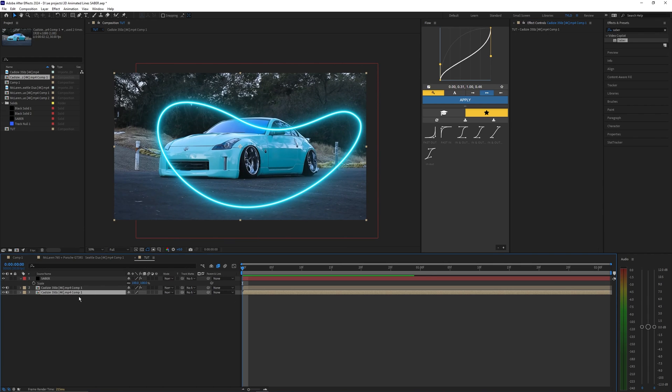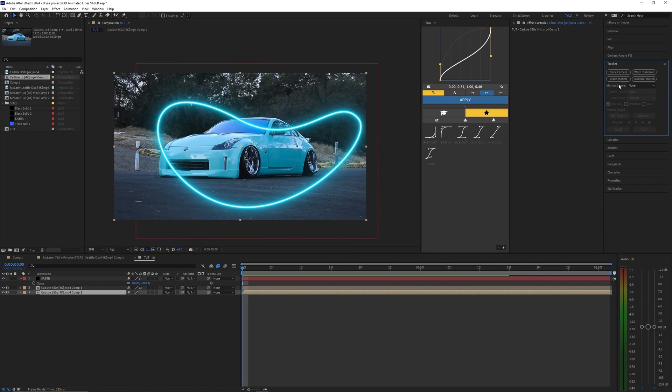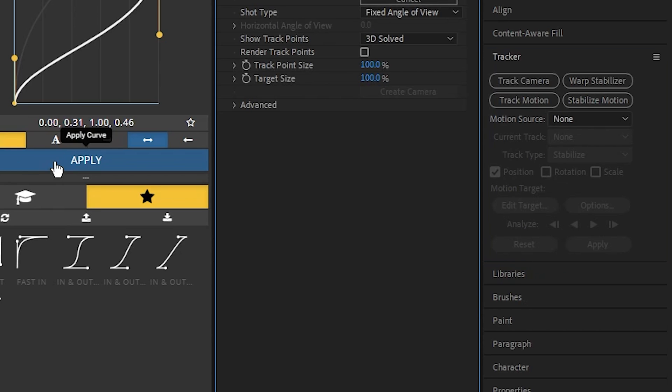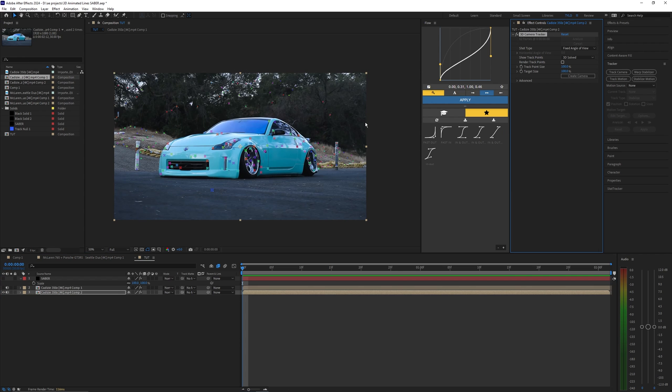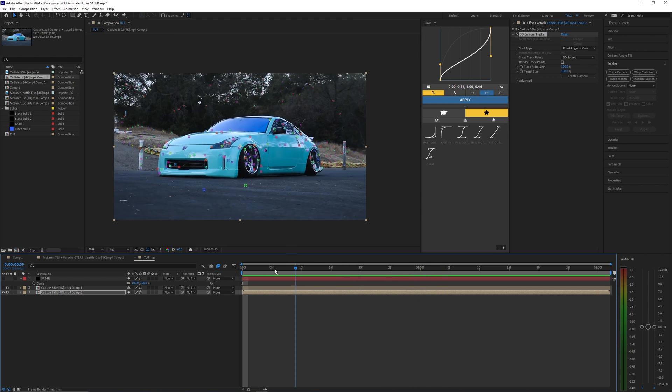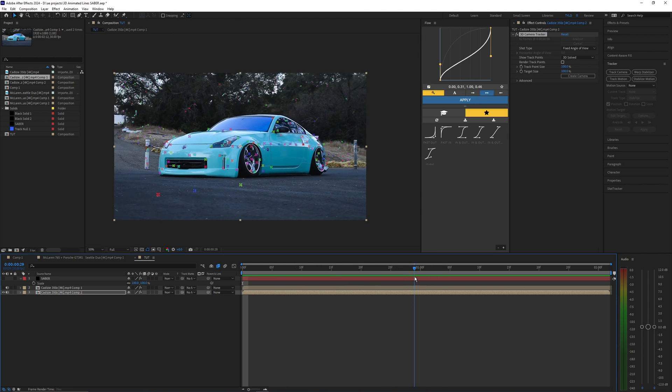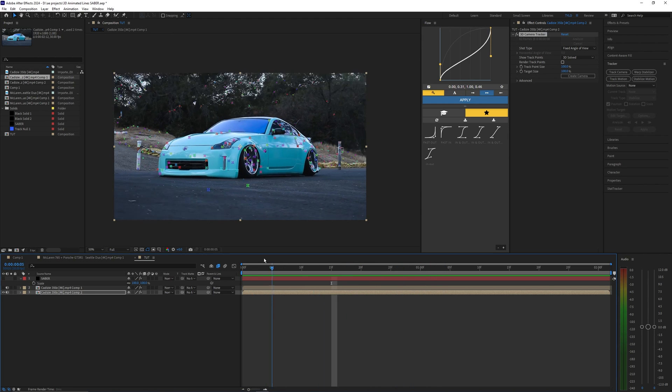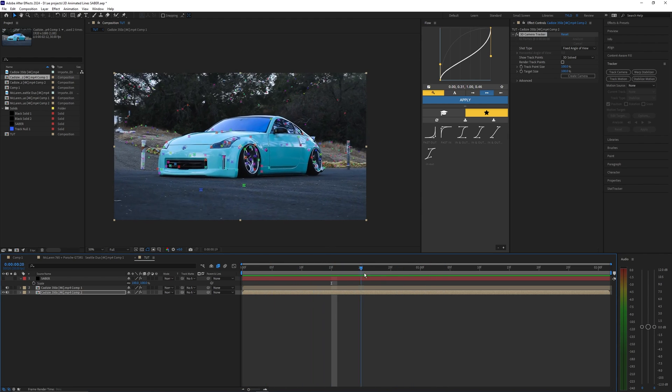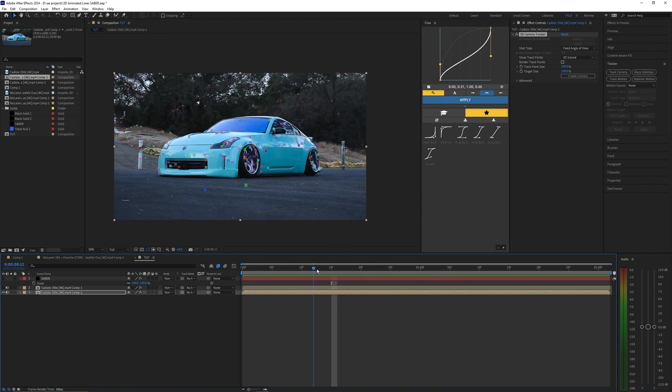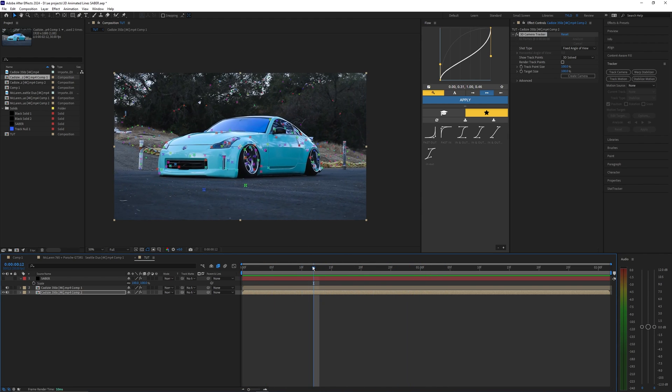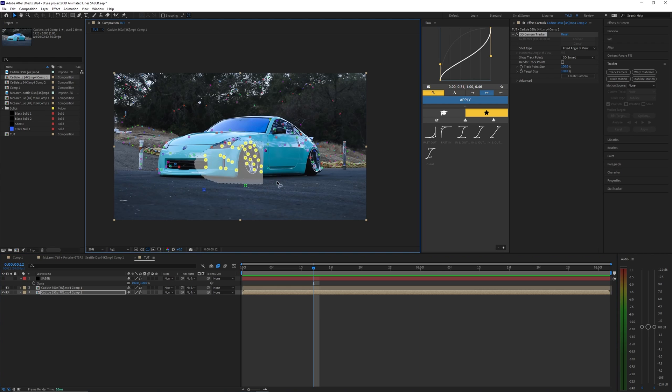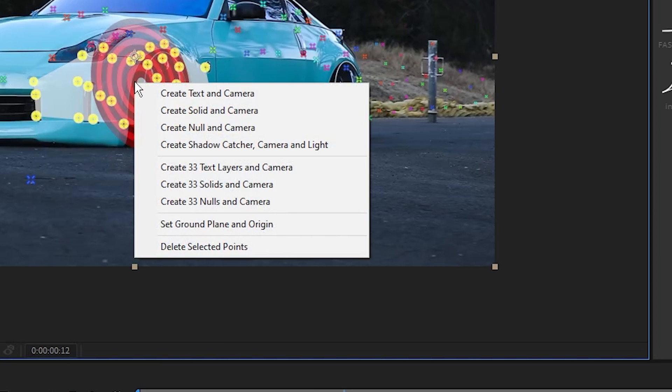Now let's select our very bottom layer which is the original car layer and let's go into the tracker and select track camera. Once your 3D camera tracker is done you should have all these points on your screen that we can use. You want to select points that are on the car or near it so I'm just going to select all these points and right click this and then create null and camera.